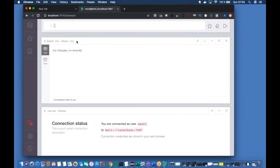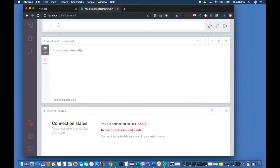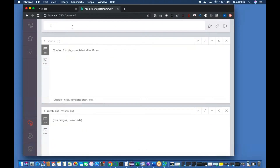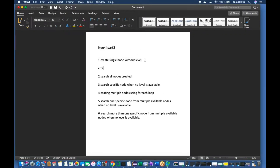Okay, there are no nodes currently. So our first topic is: create a single node without a label. The code is simply 'CREATE (n)' — that's it. This creates one node.